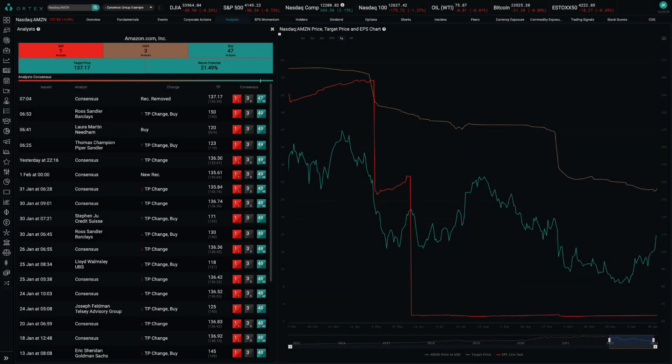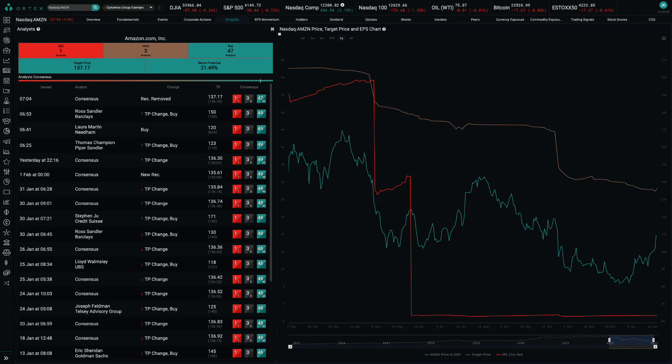Analysts do not appear concerned, however, with Ross Sandler of Barclays and Thomas Champion of Piper Sandler both increasing their target prices, whilst Laura Martin of Needham also reiterated her buy recommendation.